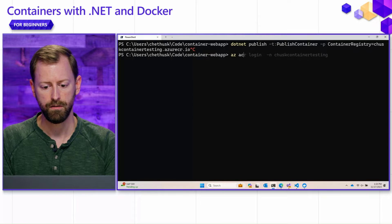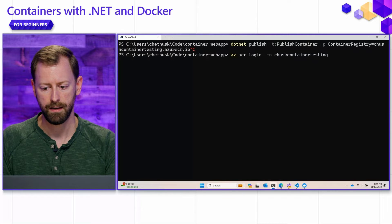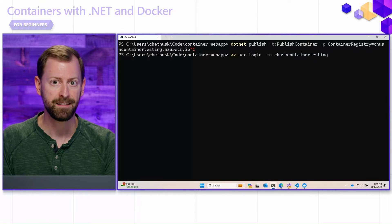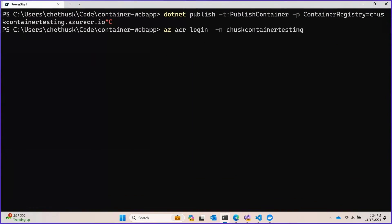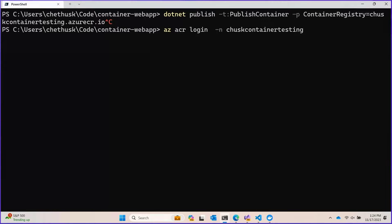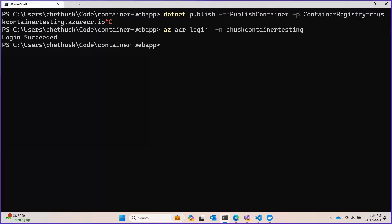I'm going to use the az acr login command to login to an Azure Container Registry that I've prepared beforehand. This will take a moment, but then it will say login succeeded, and then that will set up the Docker credentials required for the .NET SDK to actually push our container to that ACR.